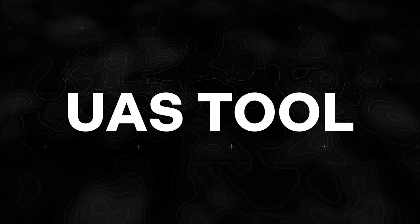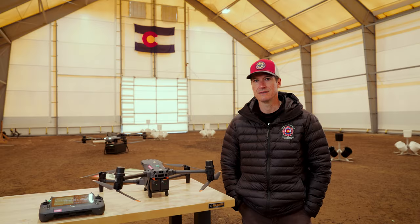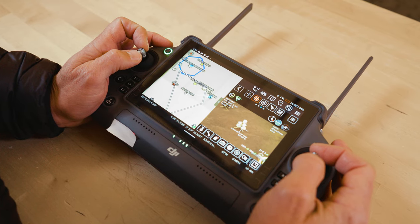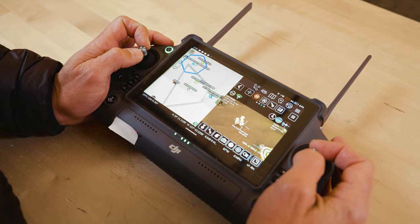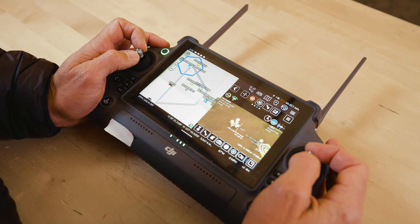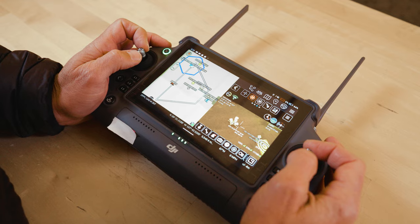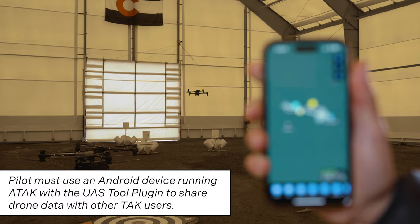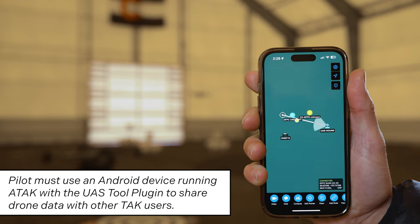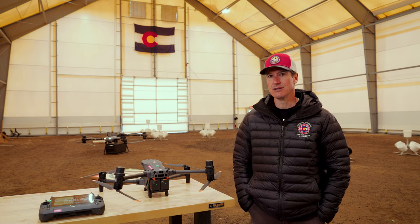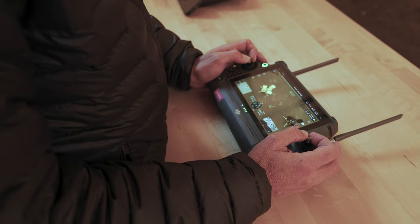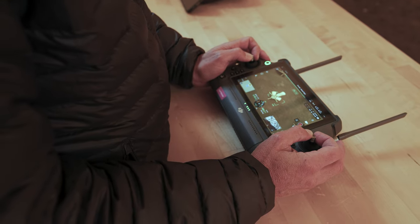The first TAC integration we want to talk about is the UAS Tool plugin. UAS Tool is an ATAC plugin that substitutes the native flight control software, which allows the operator to maintain full control of the drone with additional situational awareness features. ATAC allows the operator using the plugin to disseminate mission-critical information to other TAC users. This is different than using the native system or software on the drones, as the operator is the only one who gets to see that information.